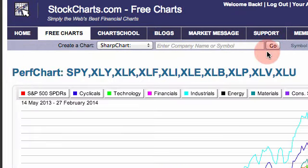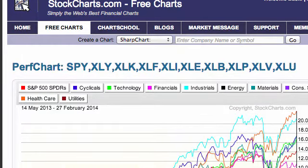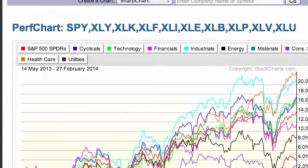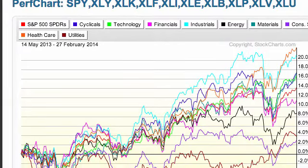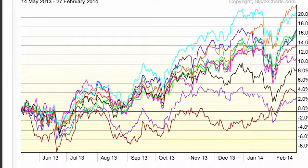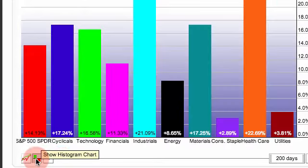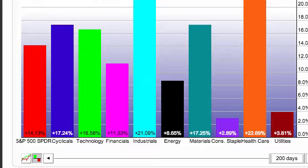In this example I've created a Perf Chart for SPY and the nine sector SPDRs. It's a little big for this video so I had to resize it, but you can scroll down and see this Perf Chart gives you a 200-day look at the performance for SPY and the nine sectors. I can change that to Histogram in the lower left-hand corner to see a quick performance view.